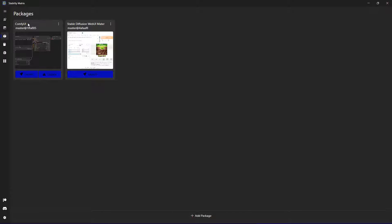you also got them in Stable Diffusion web UI for example. So that is one of the very useful applications.